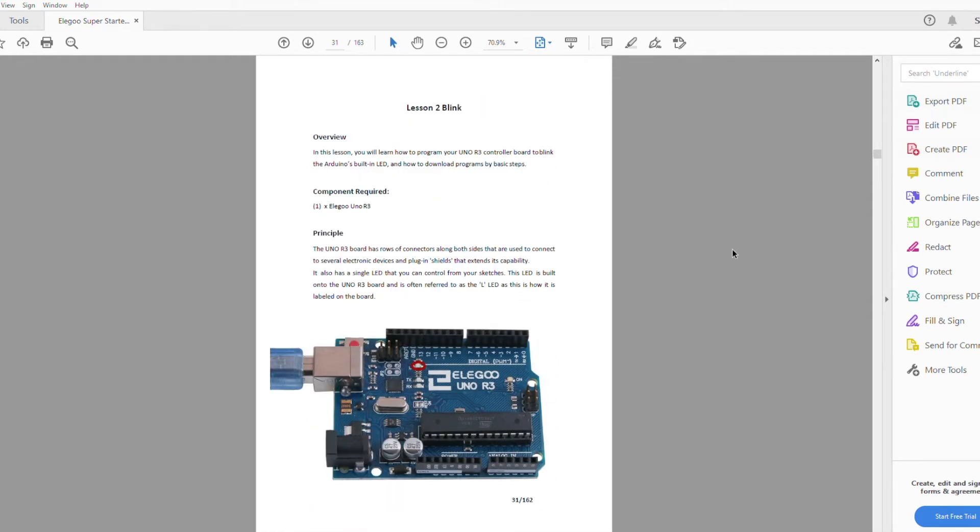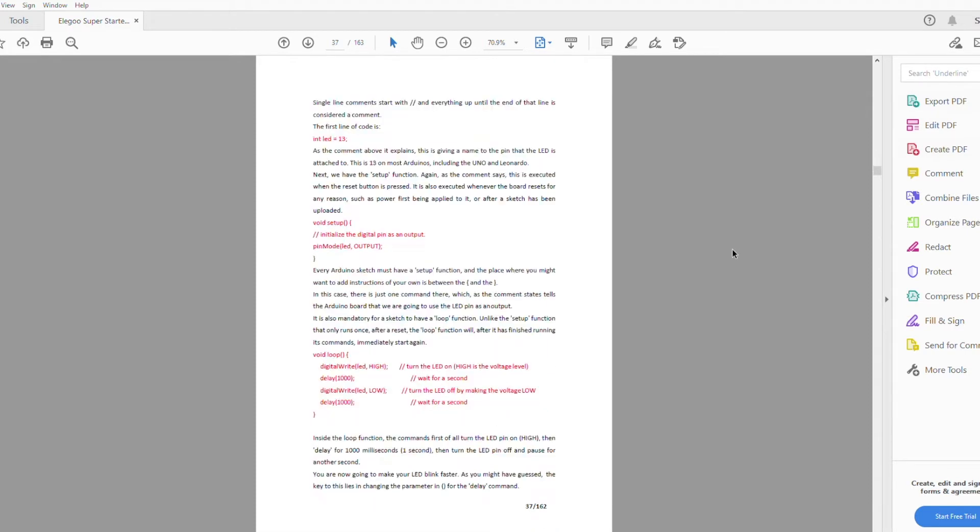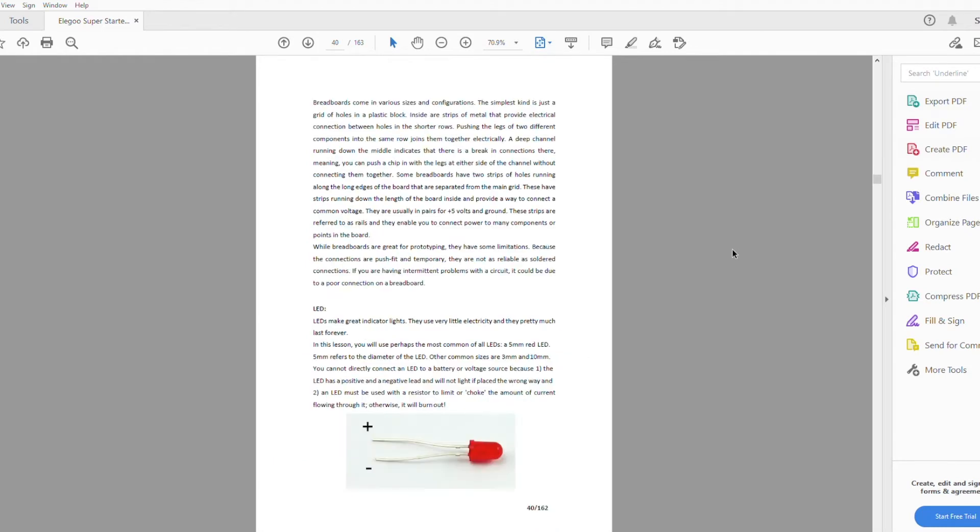You're then guided through 24 lessons in total, which show you how to connect and program the Arduino and use all of the components supplied with the kit. Once you've worked through all of these, you should have a really good understanding of how an Arduino works and you'll be able to build some pretty cool projects.